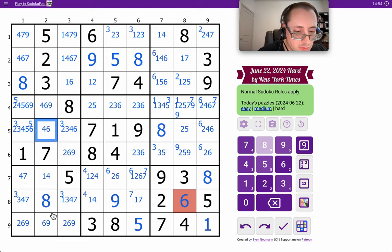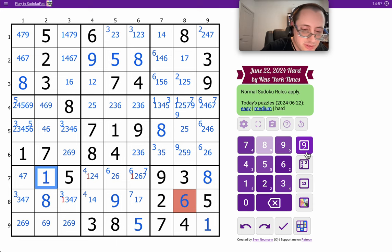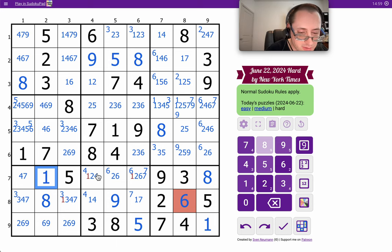But there's a four six nine that hasn't been affected in column two.